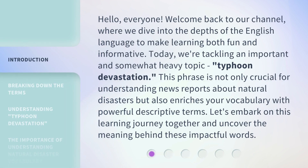Hello, everyone. Welcome back to our channel, where we dive into the depths of the English language to make learning both fun and informative. Today, we're tackling an important and somewhat heavy topic: typhoon devastation. This phrase is not only crucial for understanding news reports about natural disasters but also enriches your vocabulary with powerful descriptive terms. Let's embark on this learning journey together and uncover the meaning behind these impactful words.